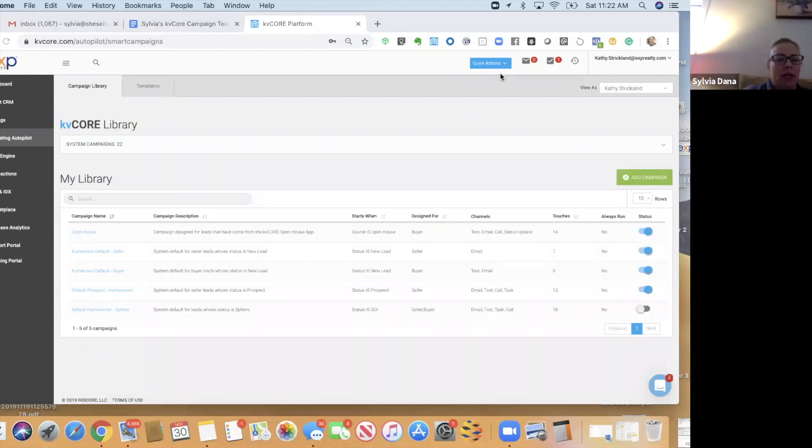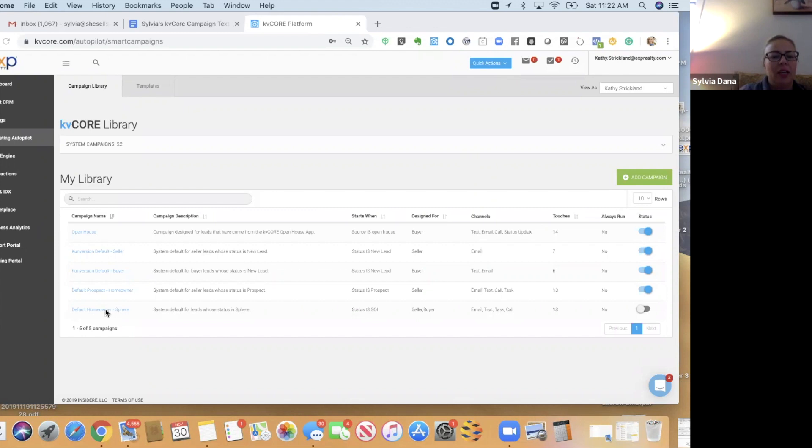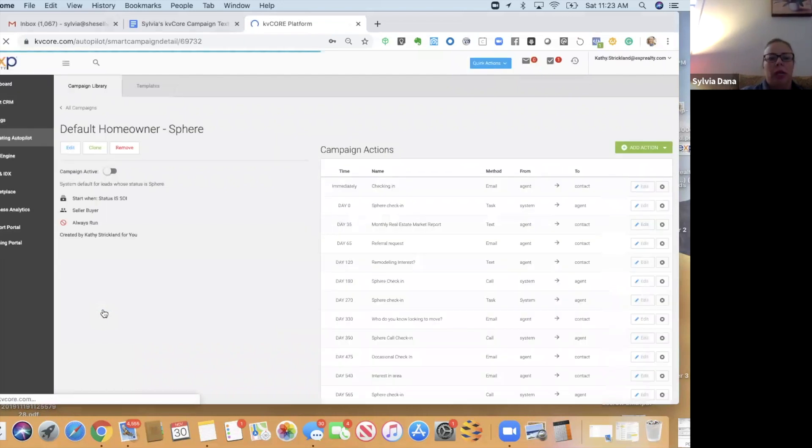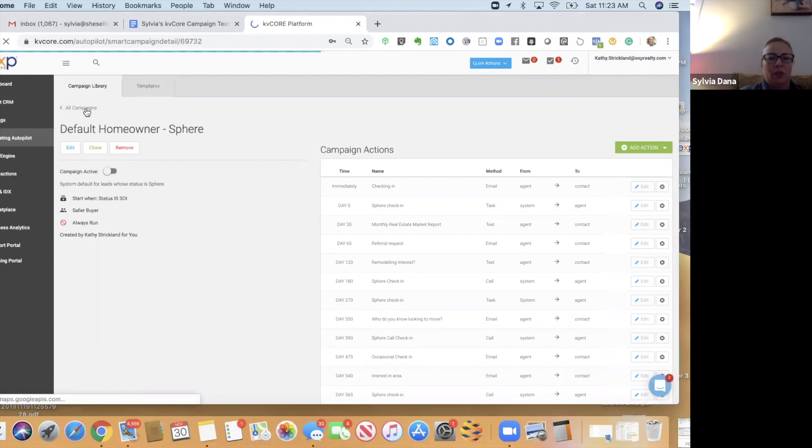The next one that we have not activated is this default homeowner sphere campaign. We'll get to this one. Just add it and we're going to be modifying this one.